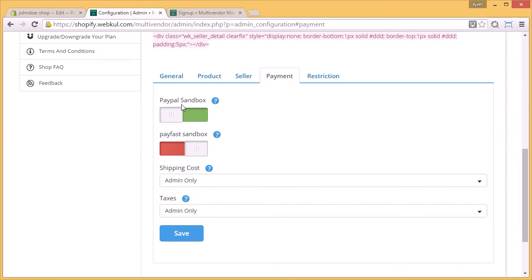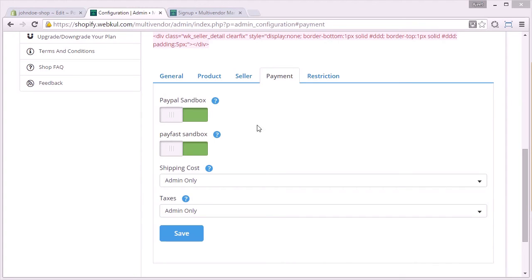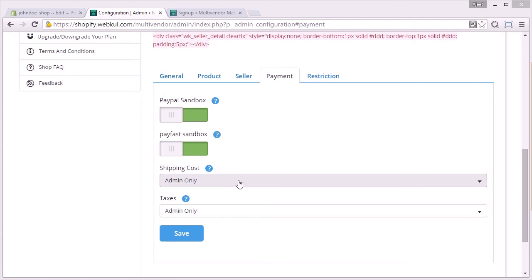PayPal sandbox. This mode gives you an option to pay through PayPal using the test mode. Now we have PayFast sandbox, and this gives you the option to pay fast using the sandbox or test mode option. Then comes the shipping cost.